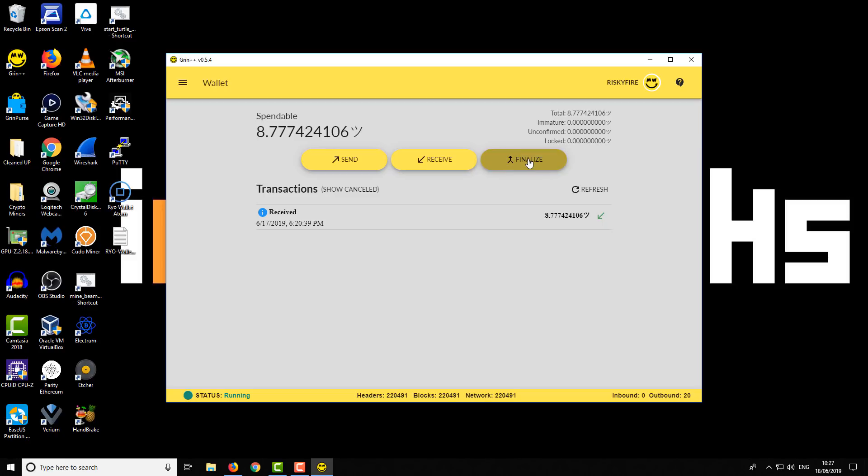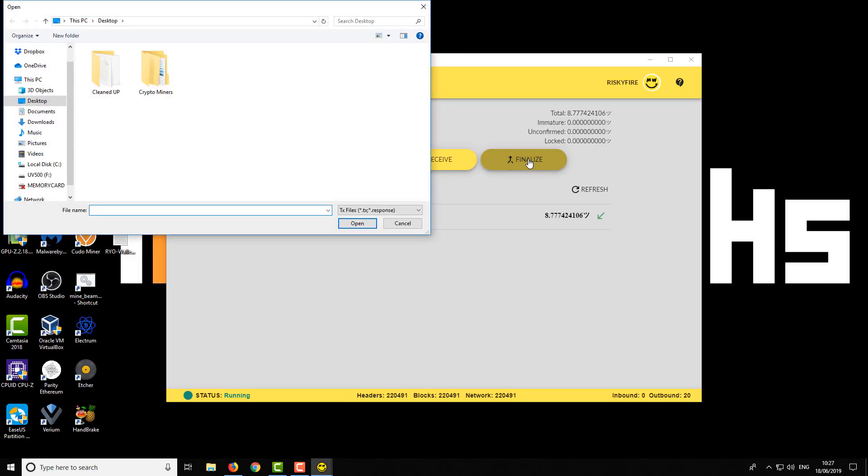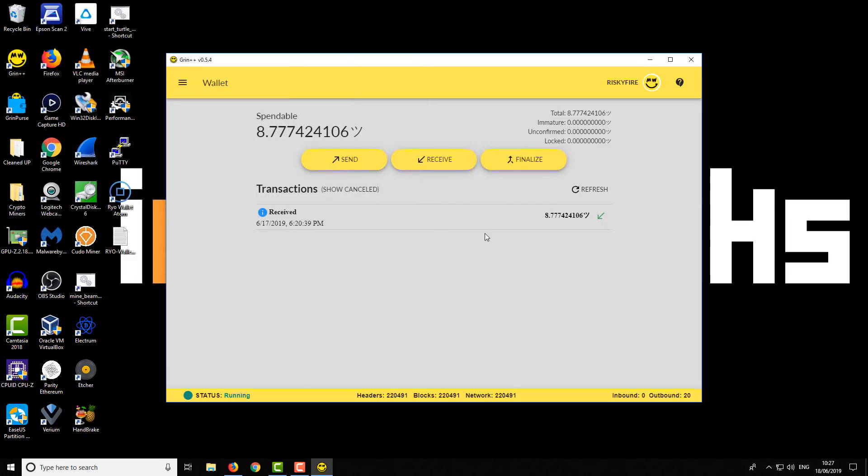The finalize option is used for finalizing those files. Like I say, if you're using that option for sending and receiving transactions, you will have to finalize - basically sign off on the file itself.